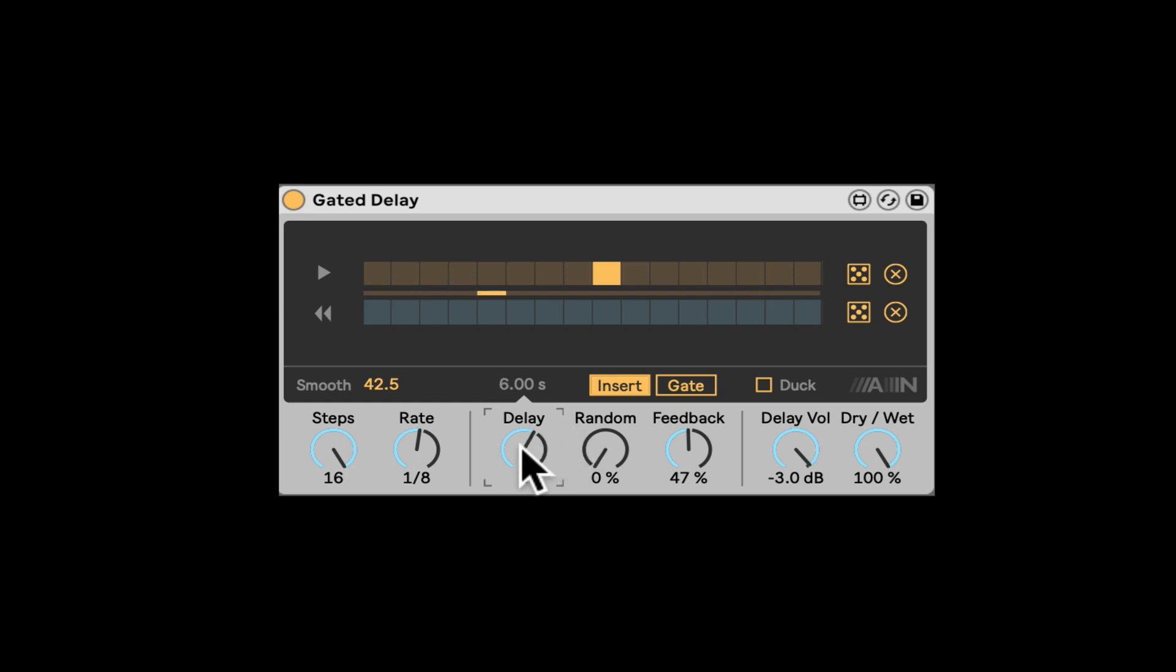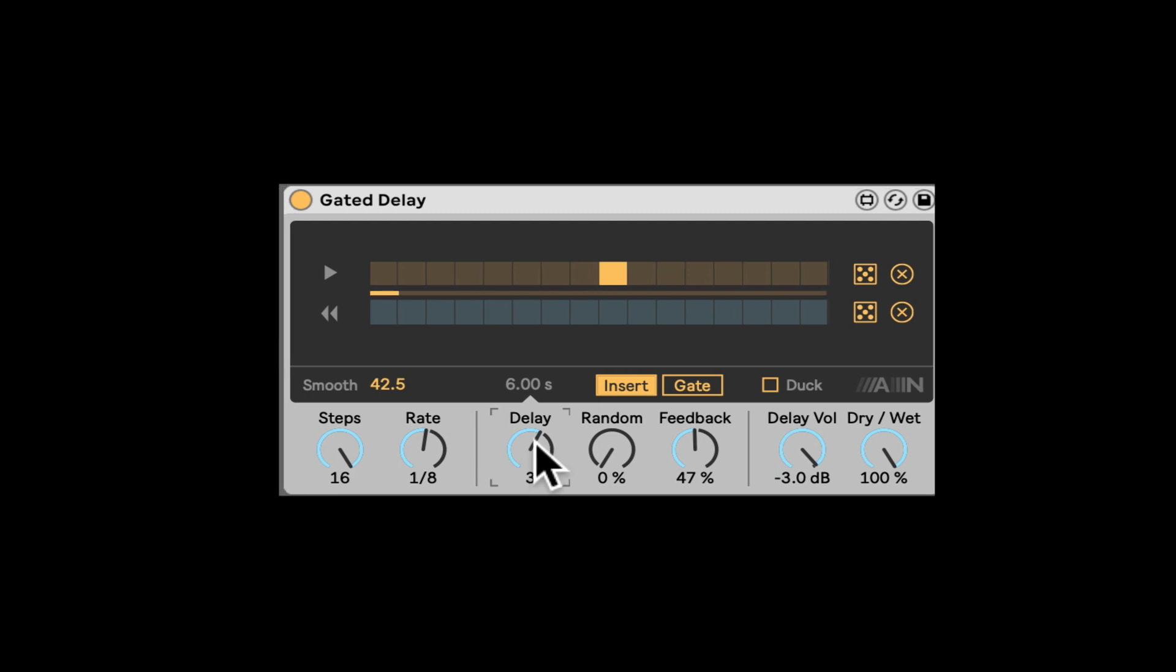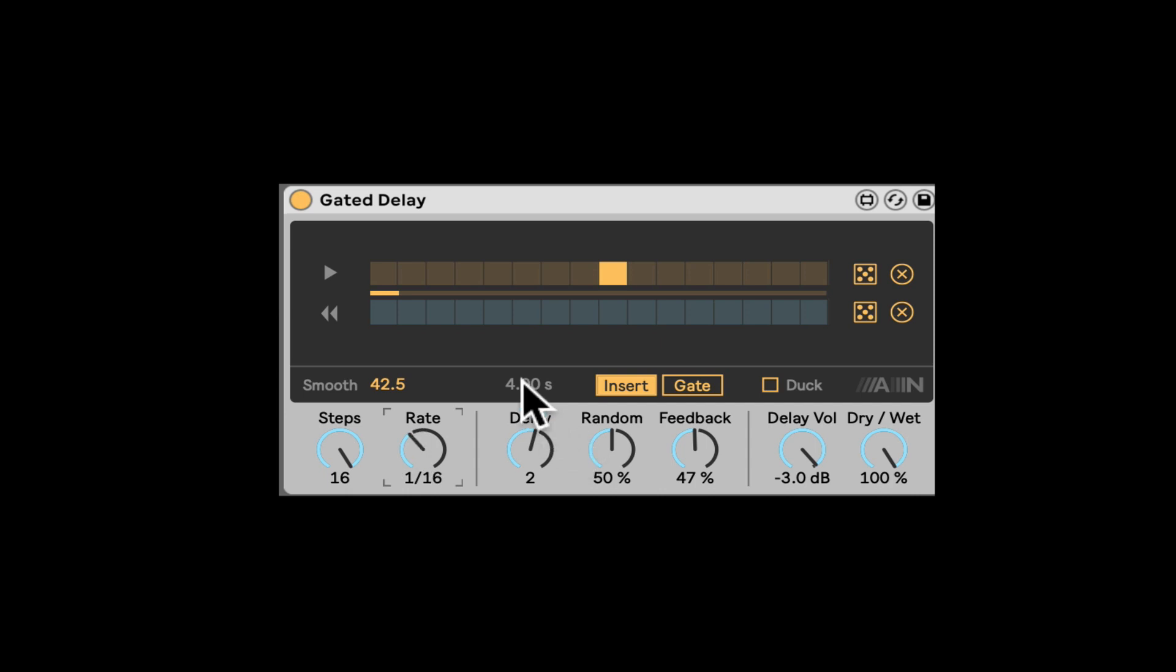And we can even go three. So that's more syncopated. Nice. We can introduce some randomness. So that will randomize the timing of the delay.